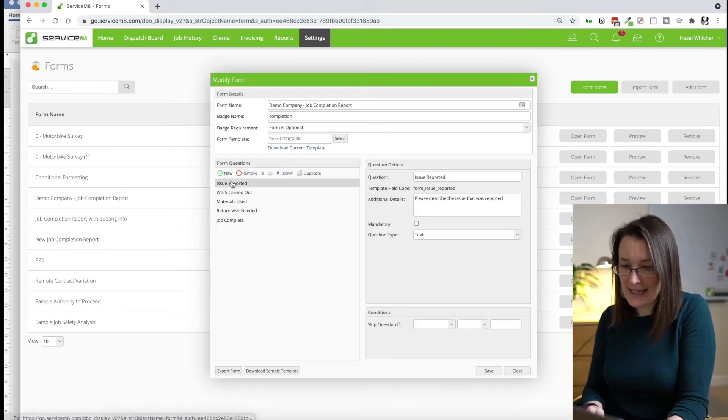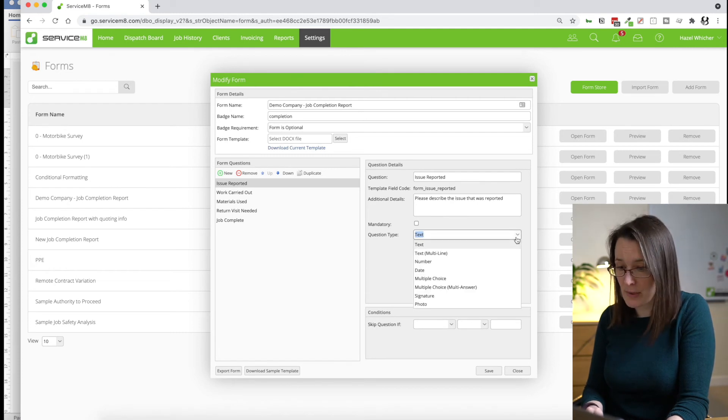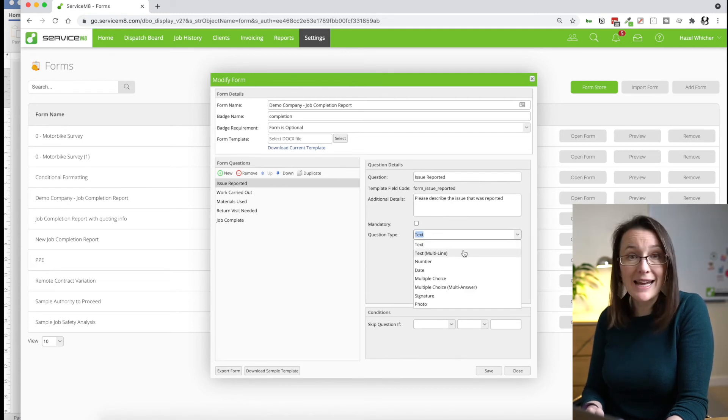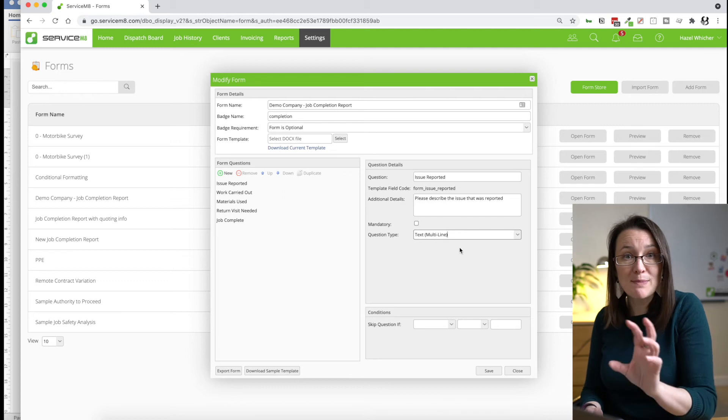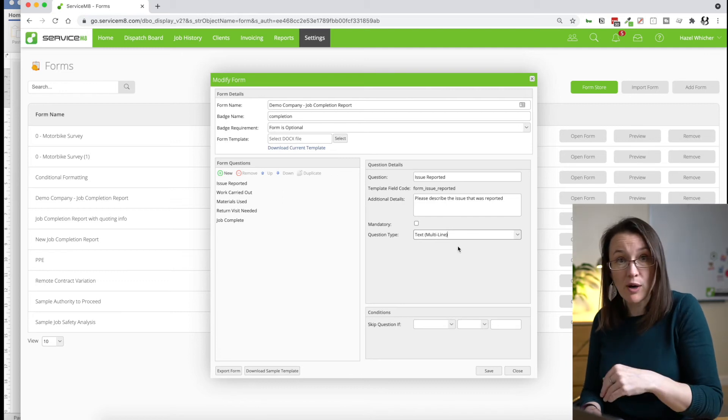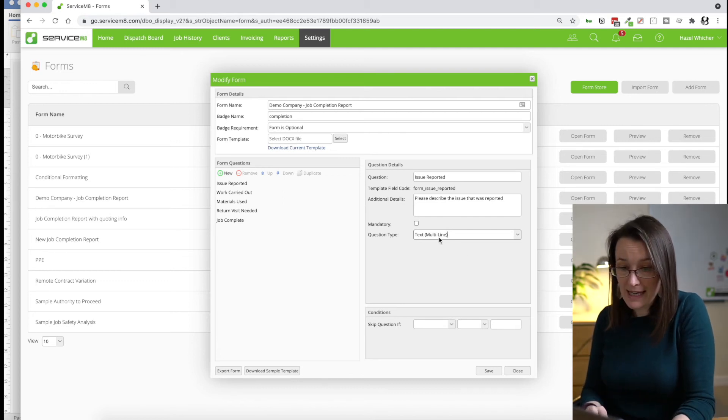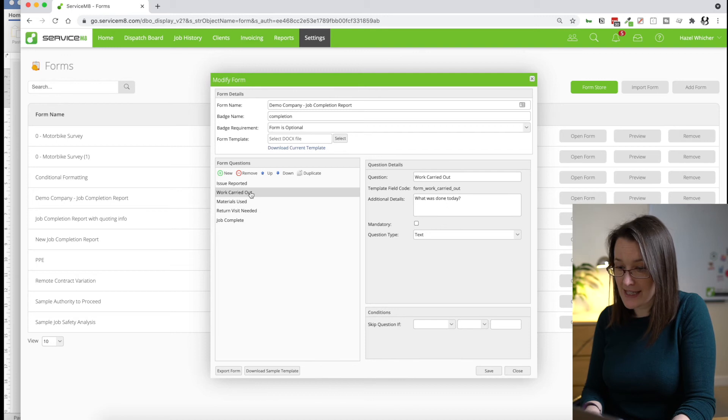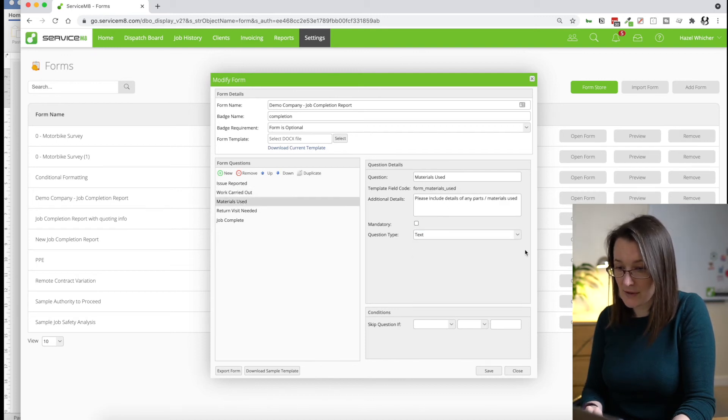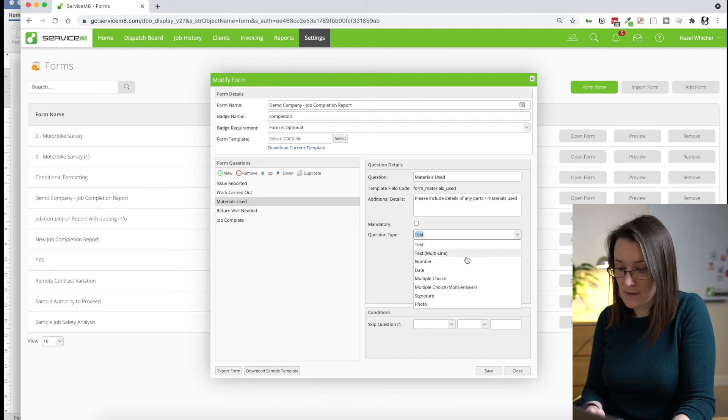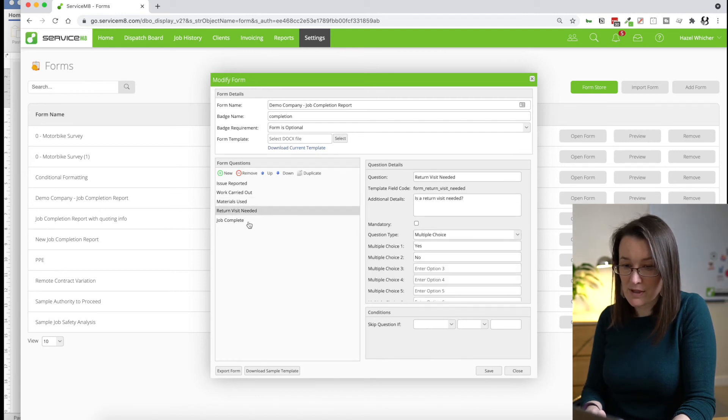And I'm going to select the issue reported and actually change the question type to text multi line. And this is going to give me more space to write my description. And I'm going to do the same for work carried out. And materials used.